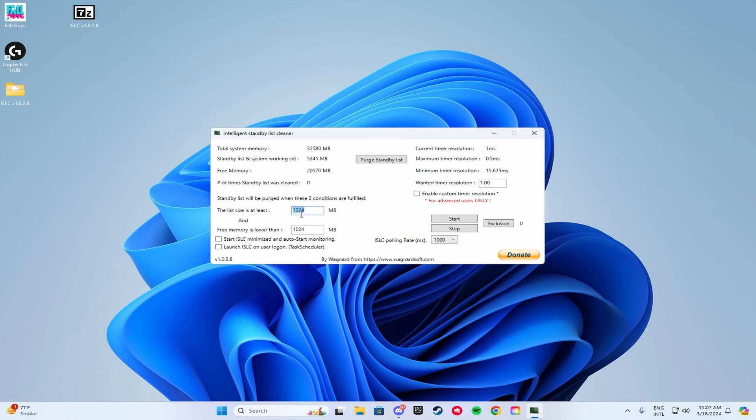So let's say you have 8,000, you put 4,000. You have 16,000, you put 8,000, and you have 32,000 like me, you put 16,000.